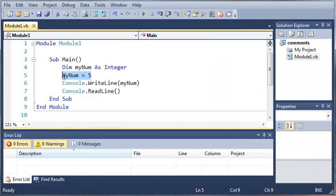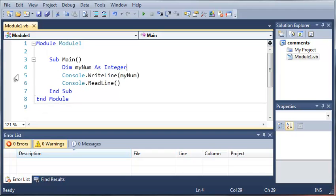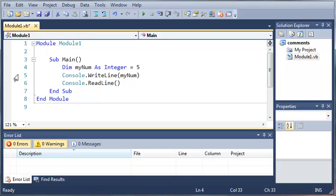Instead of putting this in two lines we can set the value of our variable in the declaration line, so we can set it equal to 5 there. The reason I showed you the two line method is because sometimes you're going to be declaring a variable in one of your subs and then later on you're going to be assigning that to another value.